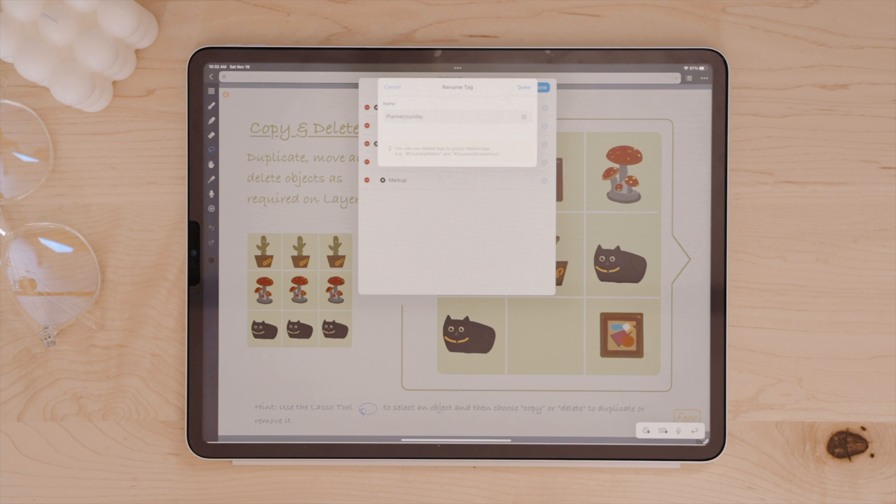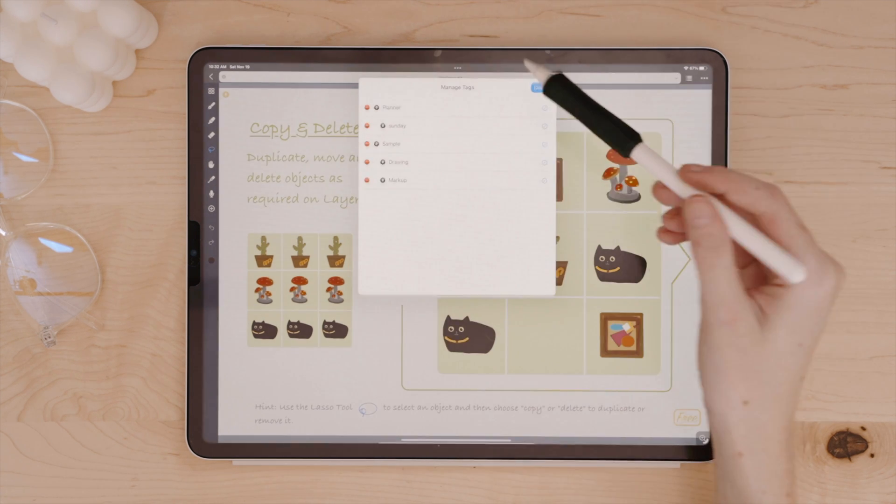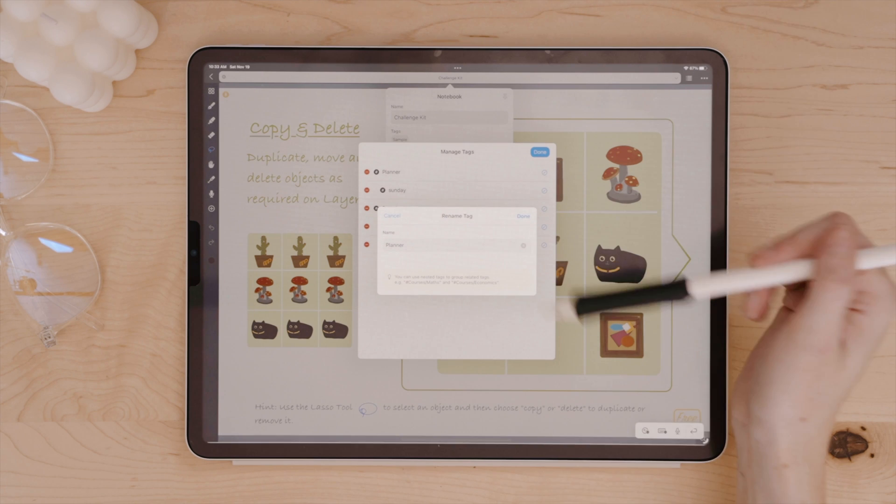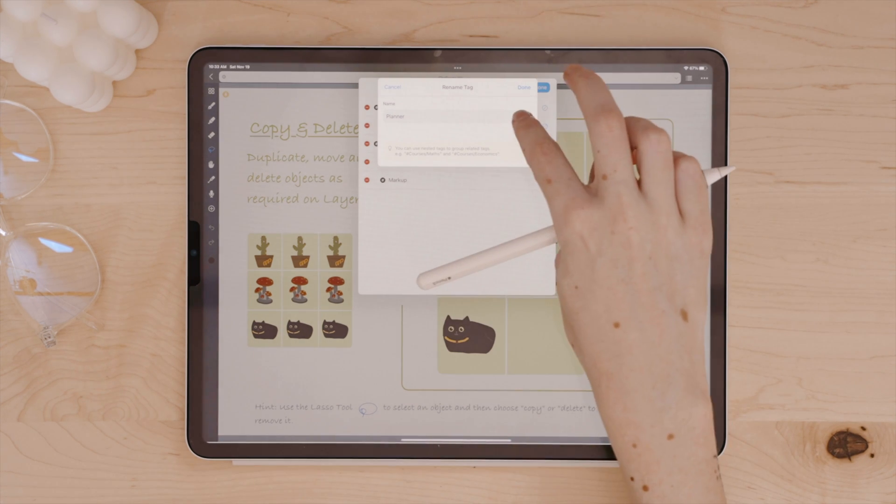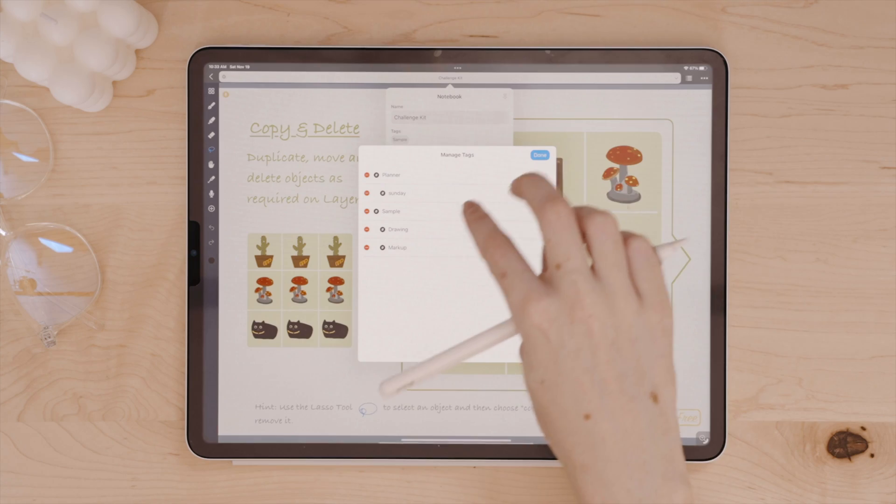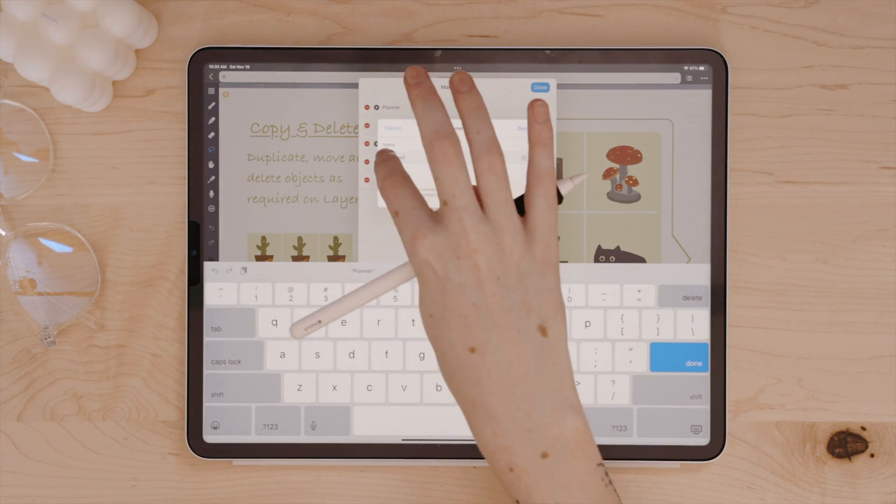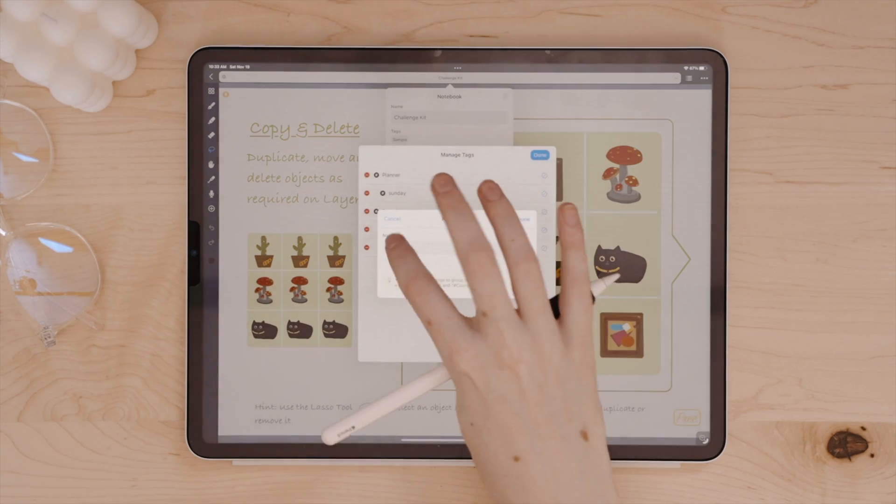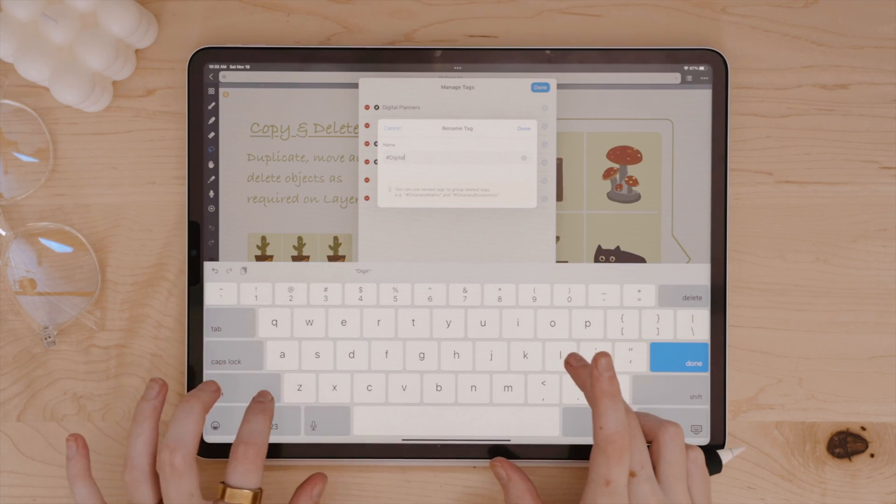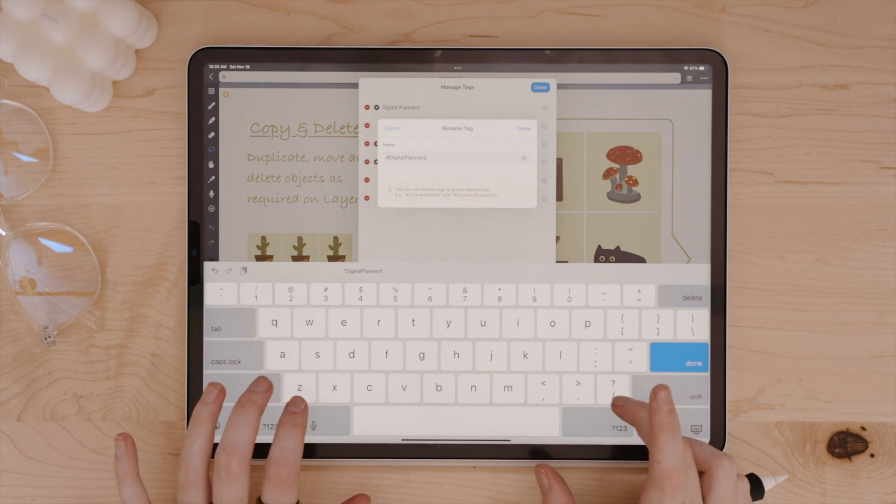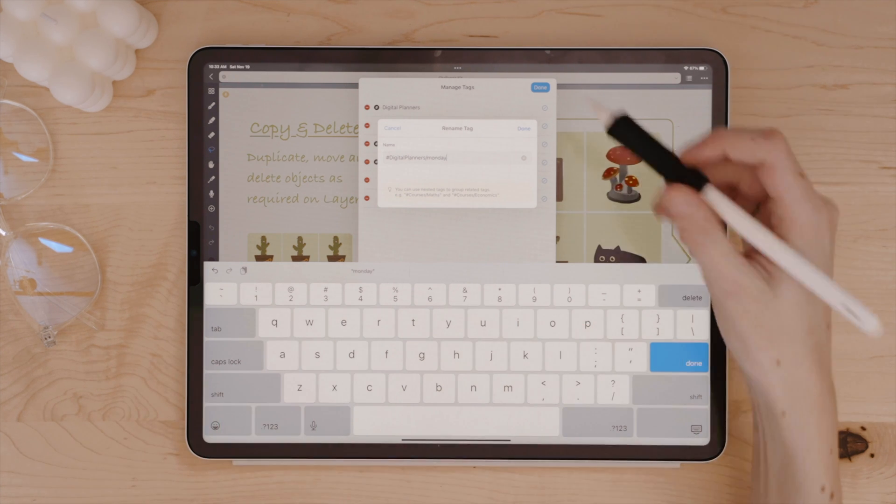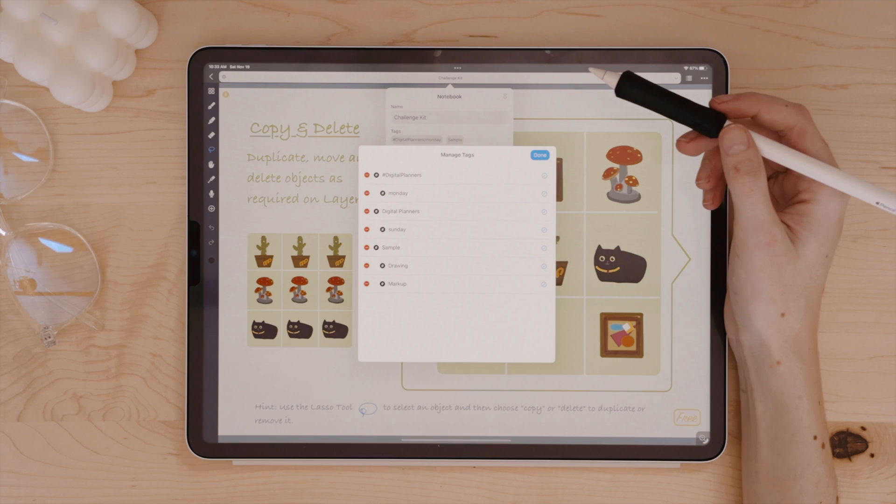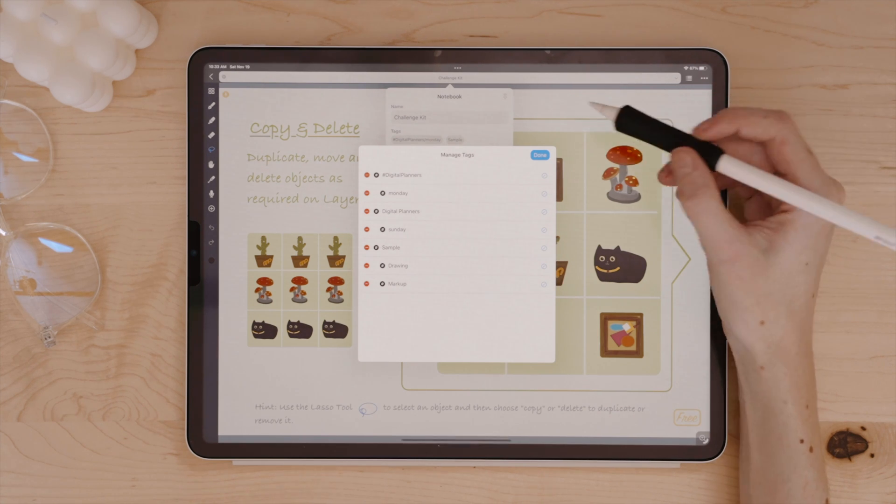When you go to create a new notebook, you also have the ability to add tags as well. Tags can be great, especially for students. If, for instance, you have folders for each of your classes, but want to be able to tag and filter your notes based on something like whether it's for an exam or a paper. That way you can filter by all of your notes that have the exam prep tag rather than go into each folder for each of your classes.